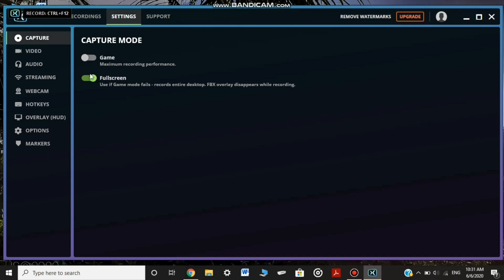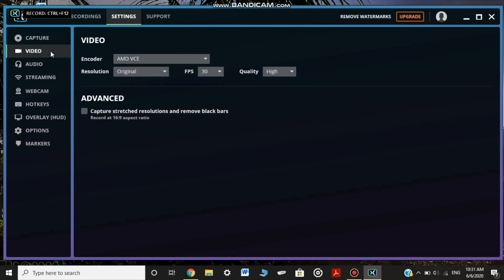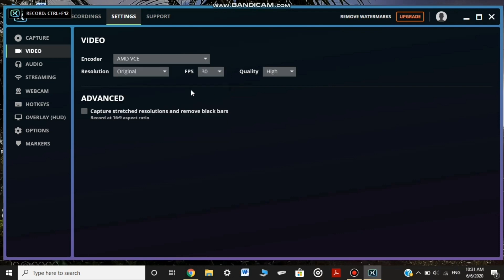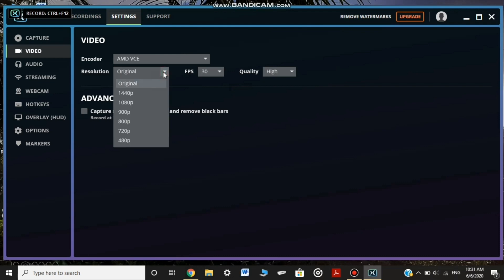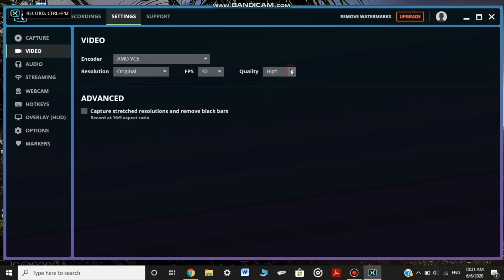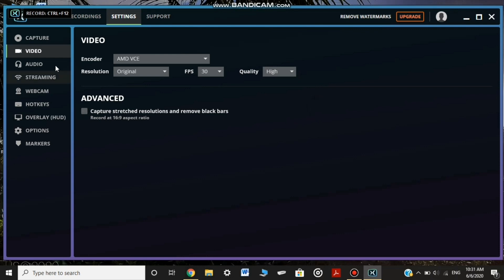In the video, the encoder will be AMD VC. It will be an AMD processor. The resolution is original. Frame rate is 30. Quality is high.